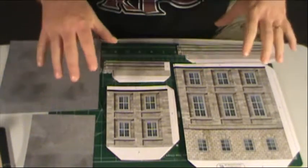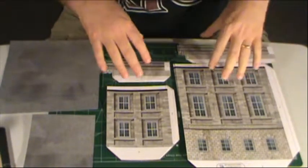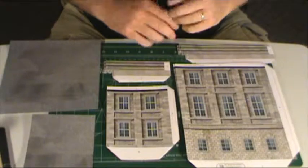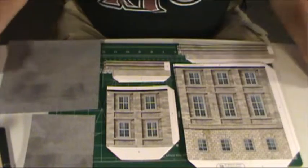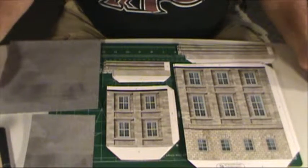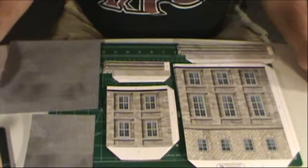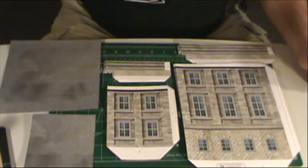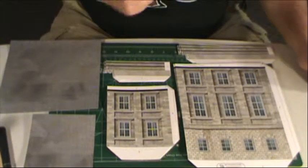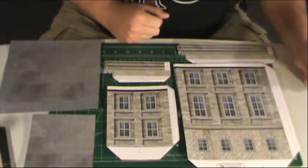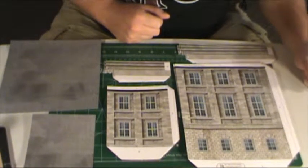I have already gone ahead and pre-cut and scored everything. If you have any questions about cutting or scoring you can check out the intro videos that I have posted up. It is a three part video that you can check out.